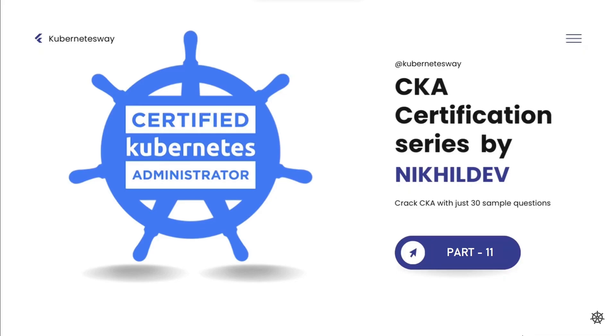Welcome to the CKA Certification Series Part 11. In this video we will cover a CronJob question.